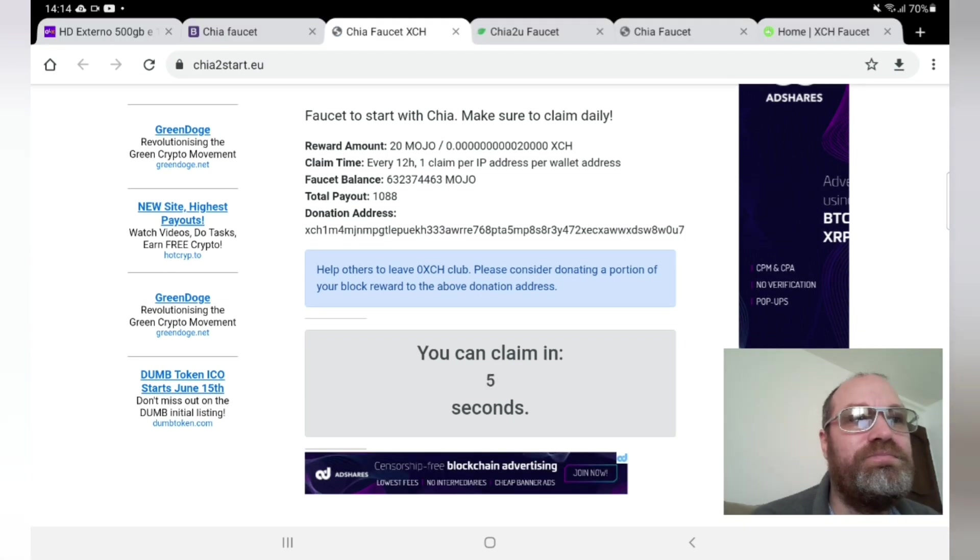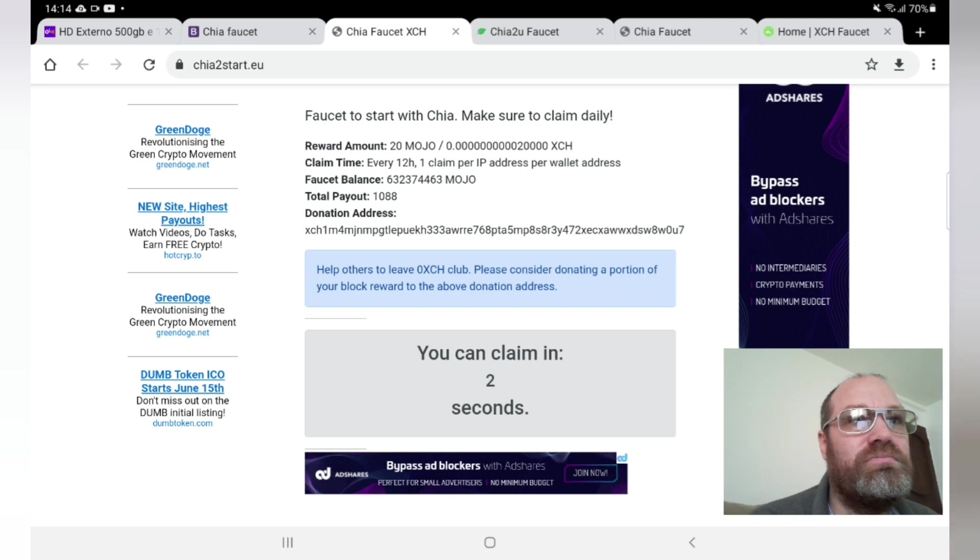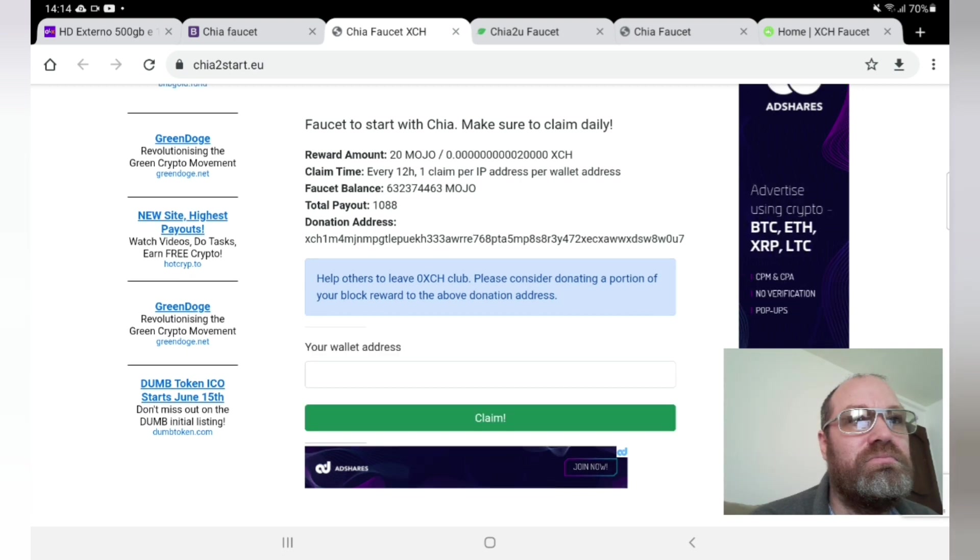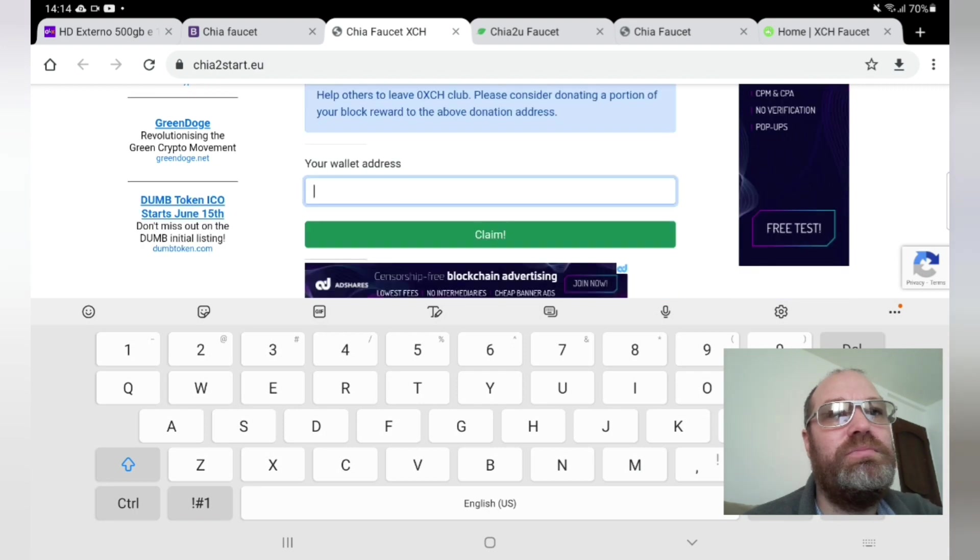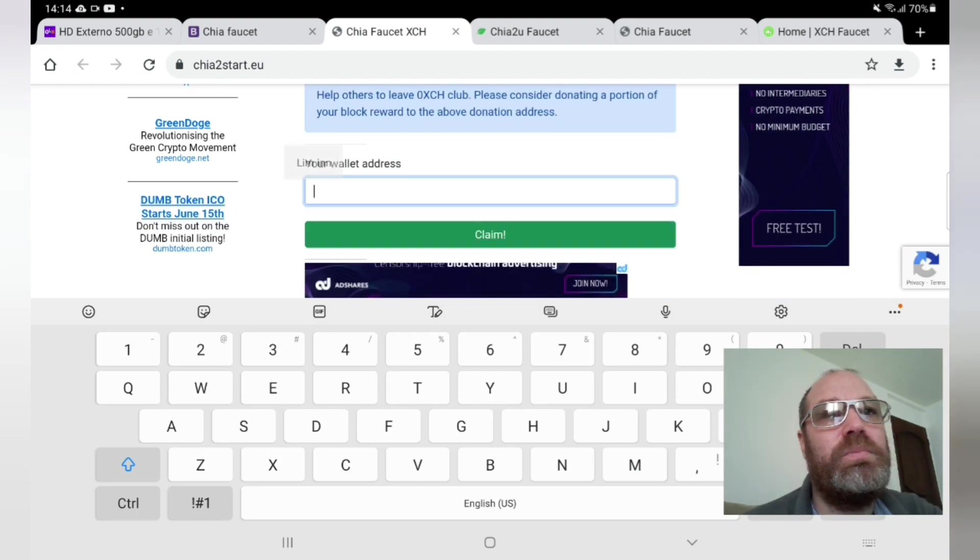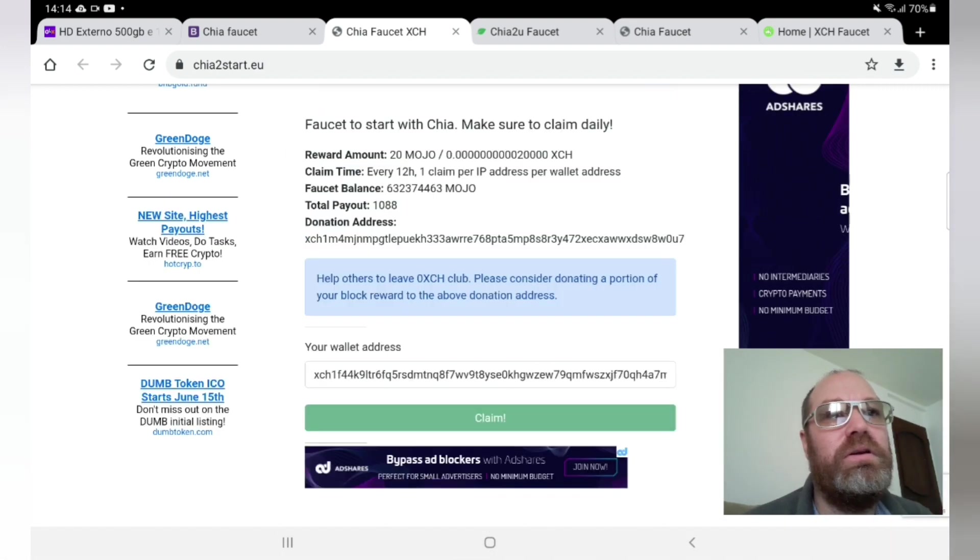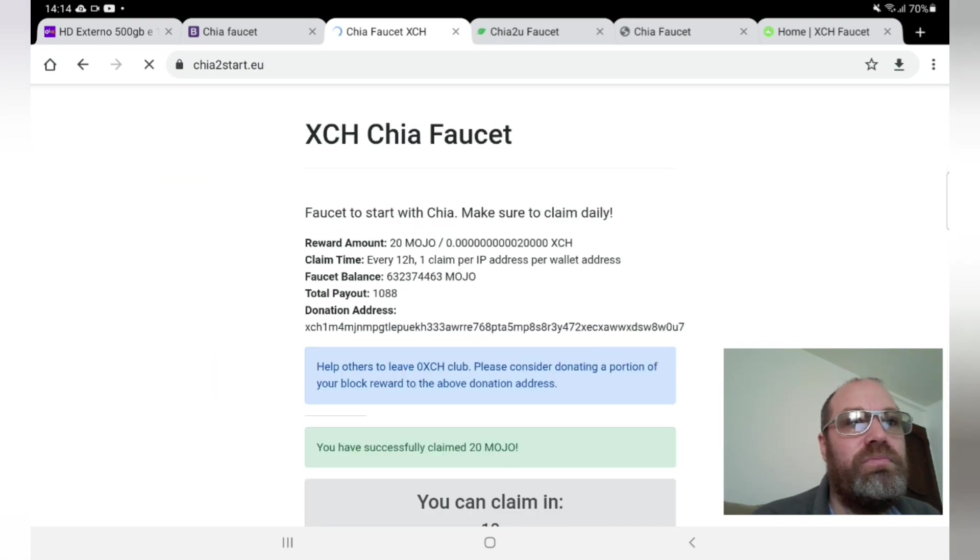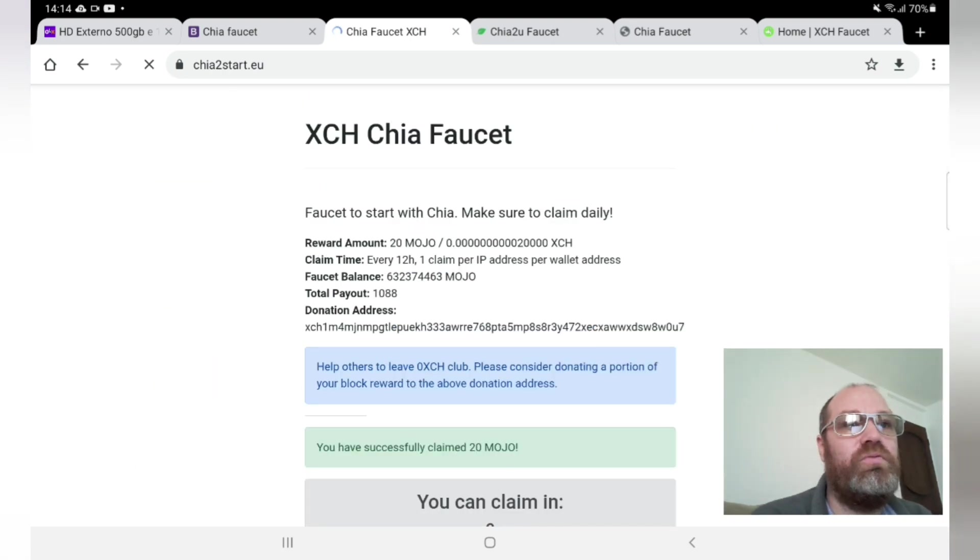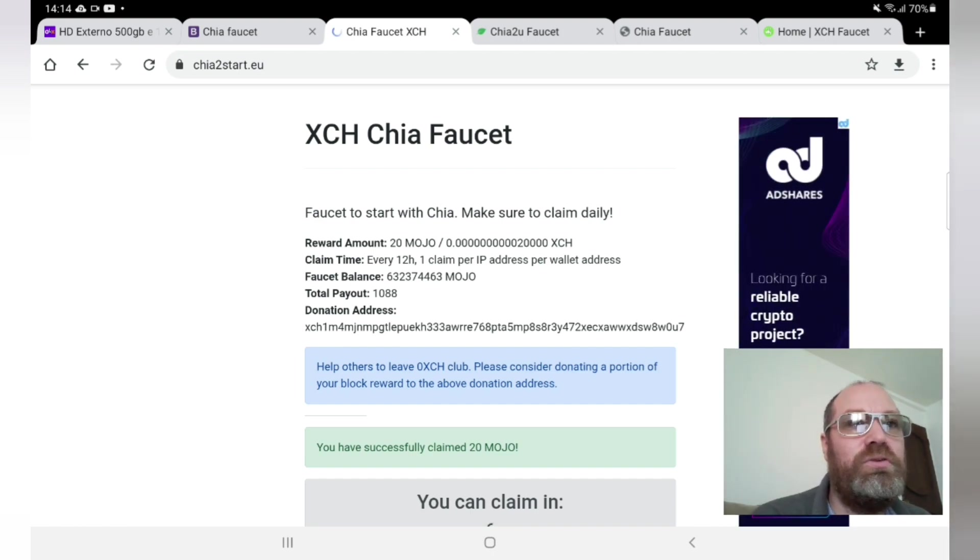Let's see the next. Okay, we can claim in eight seconds. Okay, let's wait and see. Okay, let's put the address here and claim.